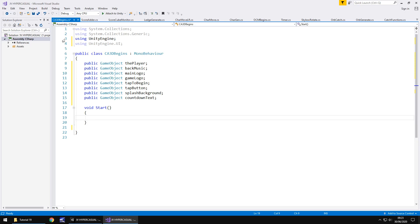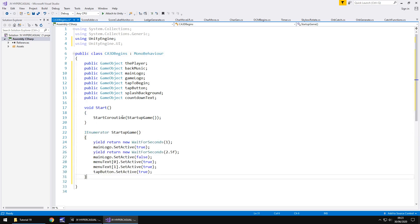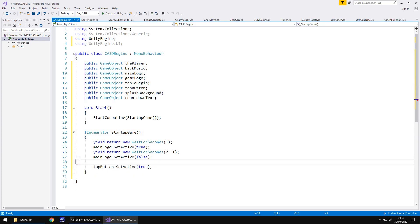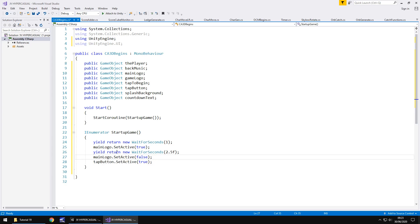And what we're going to do is copy and paste the void start method and the startup game coroutine from OCM begins into CA 3D begins. So this is our cube avoid begins. We don't need to have this menu text here that relates to UI in the other game, which we do not have here. So let's establish if we've got everything in place here, because this is going to be slightly different. Like I say, the setup of this game is slightly different than our last game. So things do need to be different.